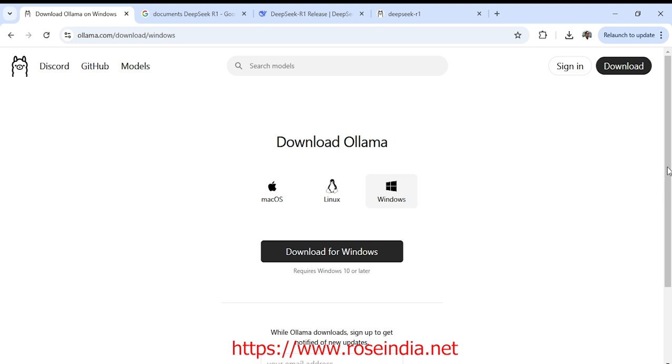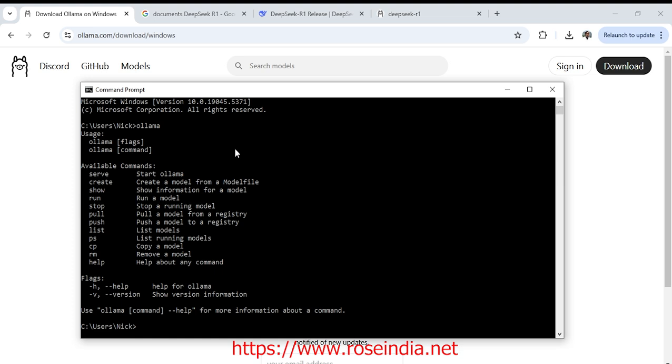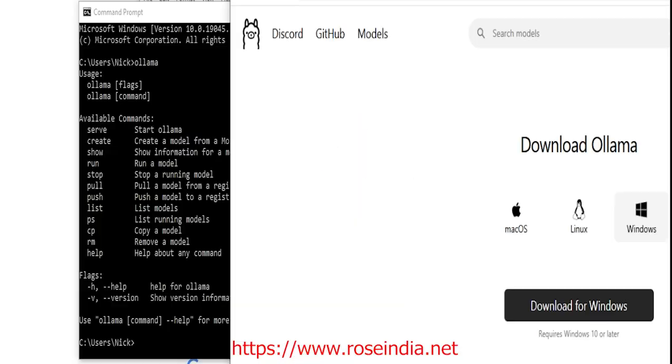Now I will open the terminal and check if ollama is installed successfully. I am inside the terminal. So if you see the output like this, it means ollama is successfully installed on your computer.